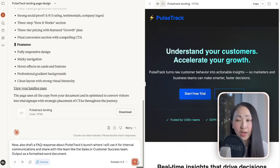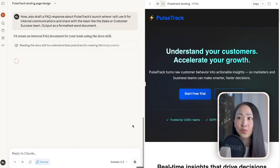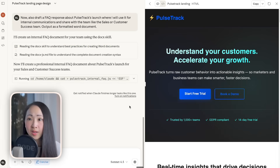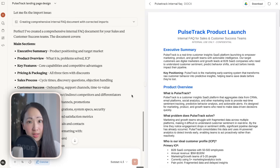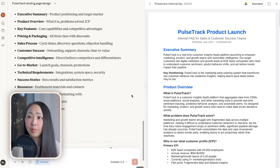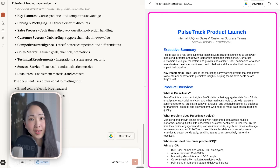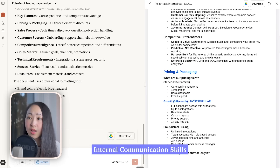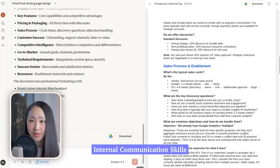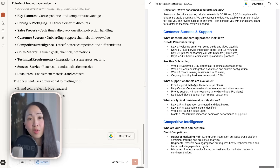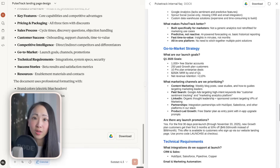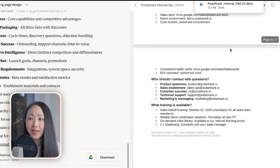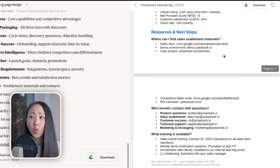Let's try another example. This time I'll ask Claude to draft an FAQ work document about this product launch to be shared with the internal team. Claude is now reading the document creation skills and generating a well-formatted document. It looks pretty decent and comprehensive — seven pages — and you can see Claude applied the same theme to this document as well. The only complaint is it didn't use the internal communication skills I expected for drafting the FAQ responses, so this highlights the limitation: skills highly rely on context to trigger, or you need to specify them explicitly in the chat.